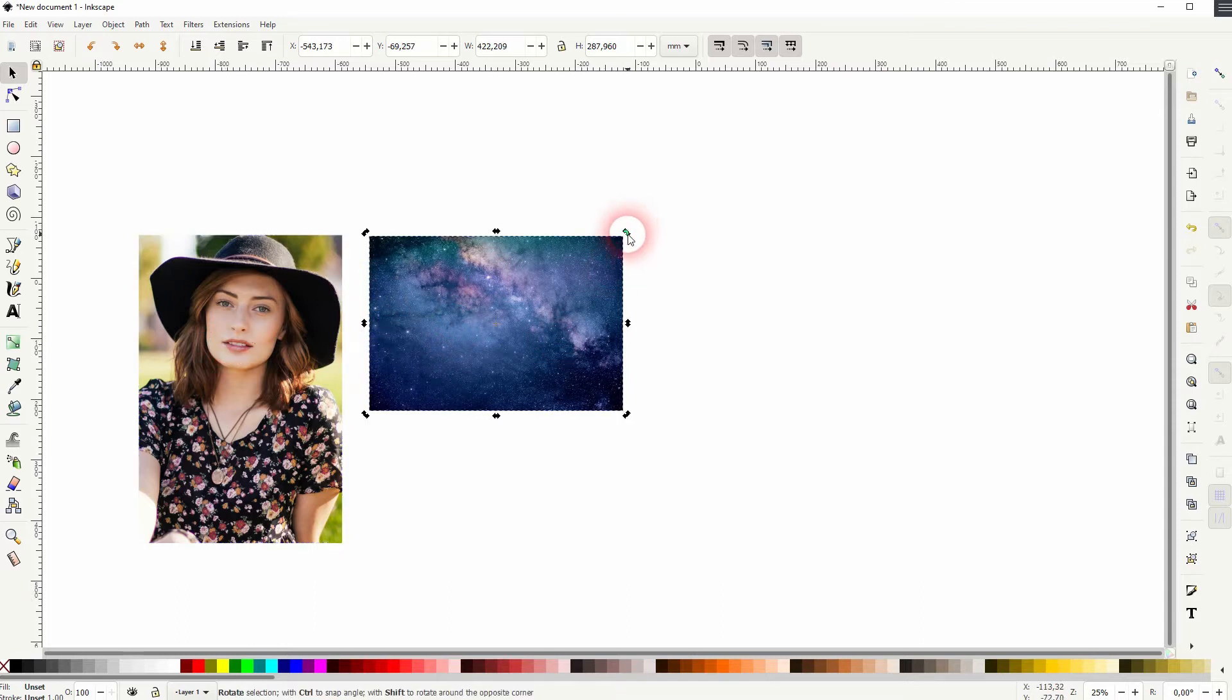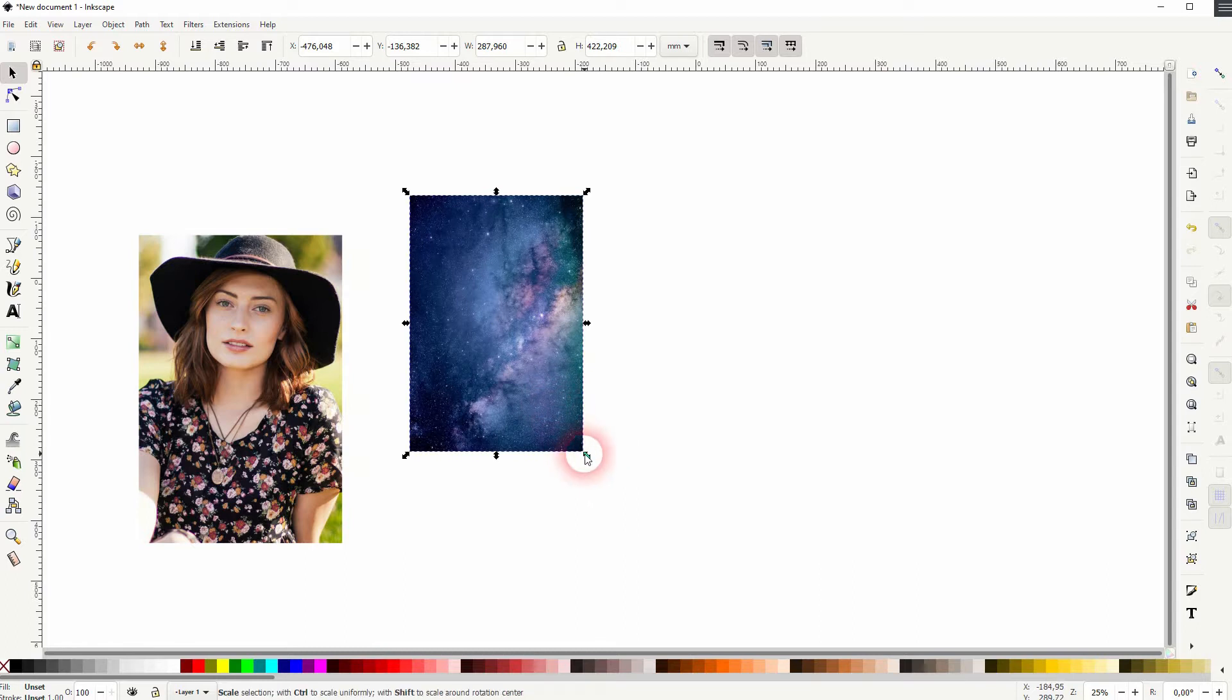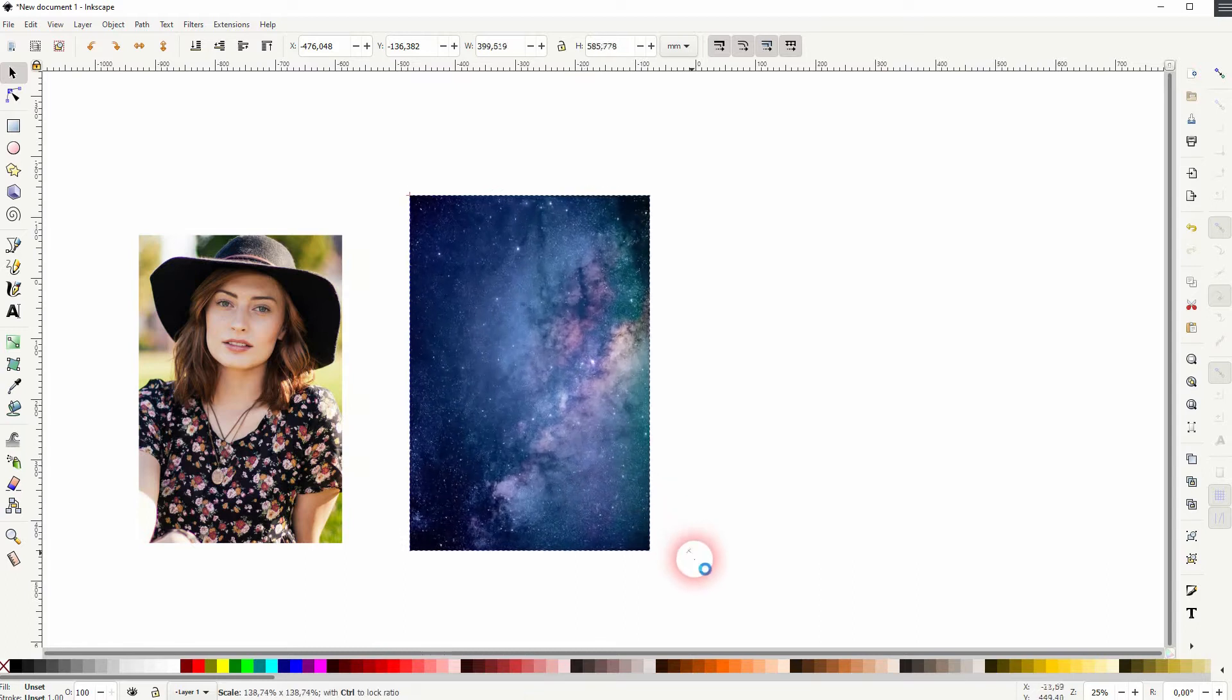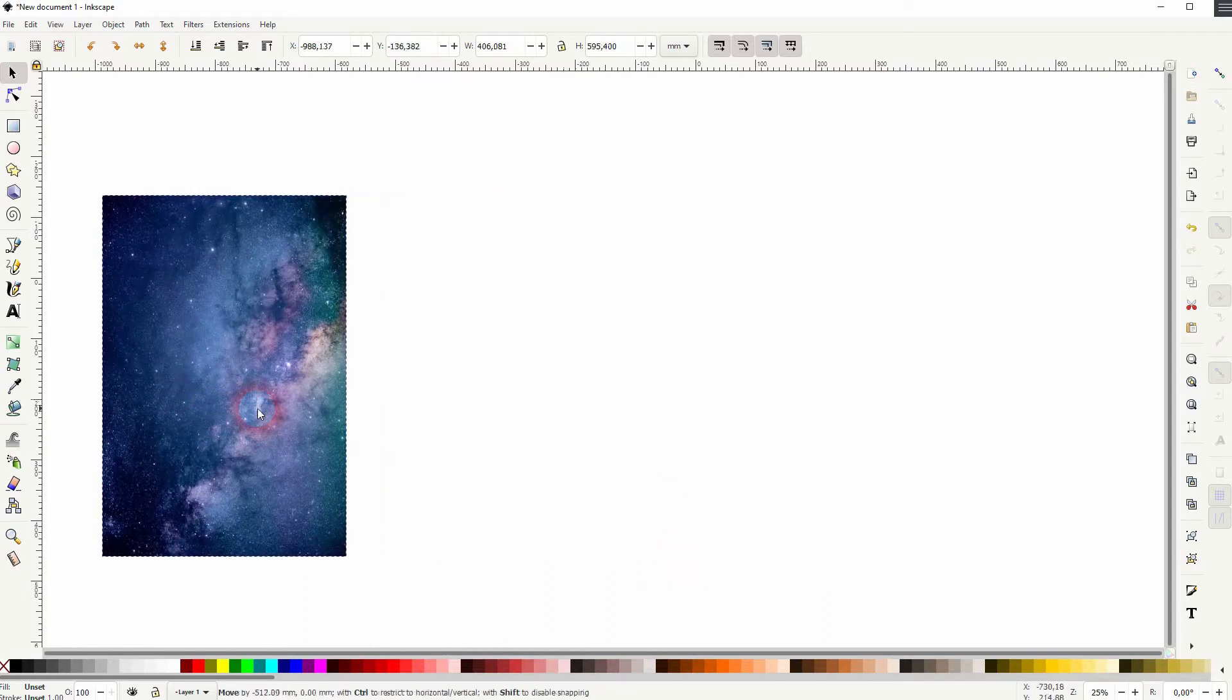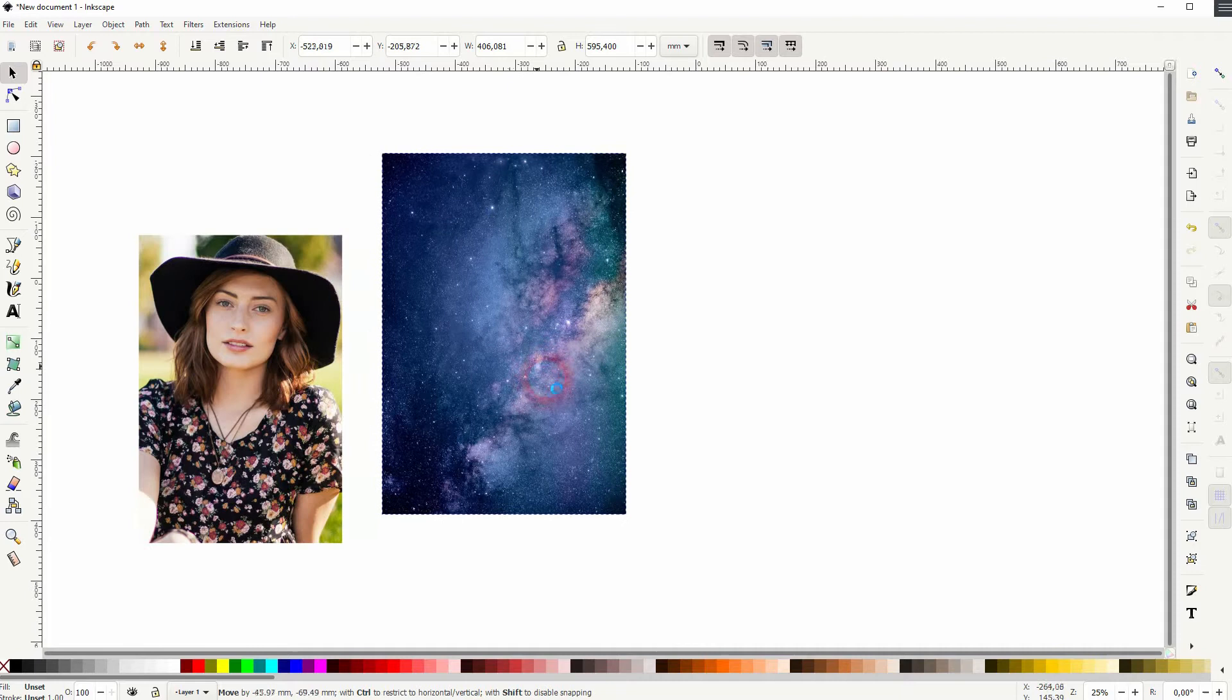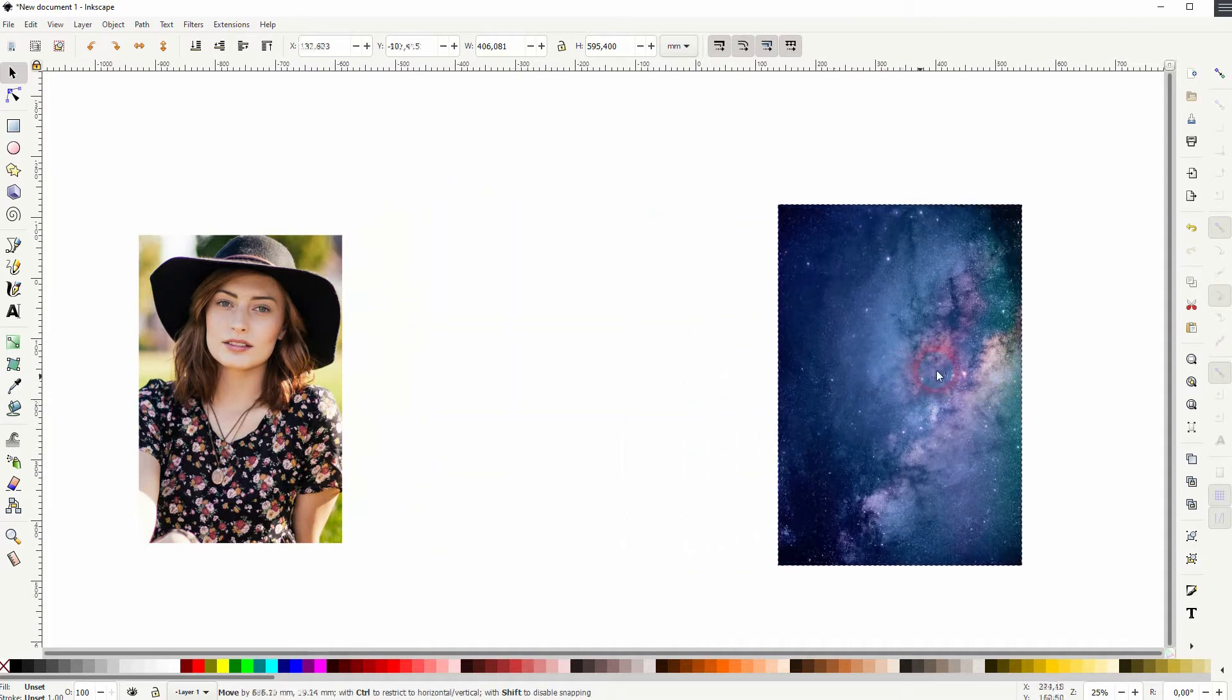And you want to use the cursor tool to rotate it. Just click on it and you can rotate it and you want to resize it. If it's too small it needs to be bigger than the image.